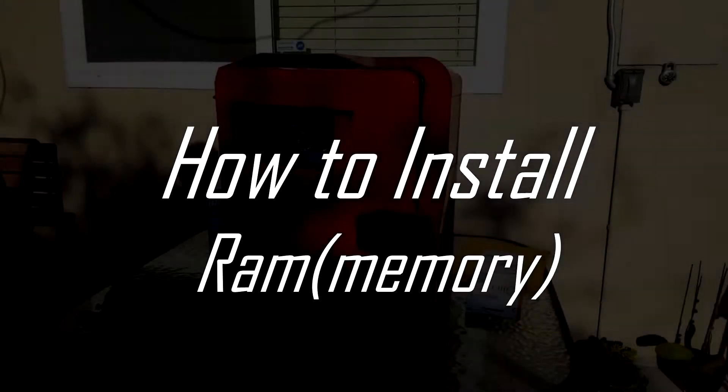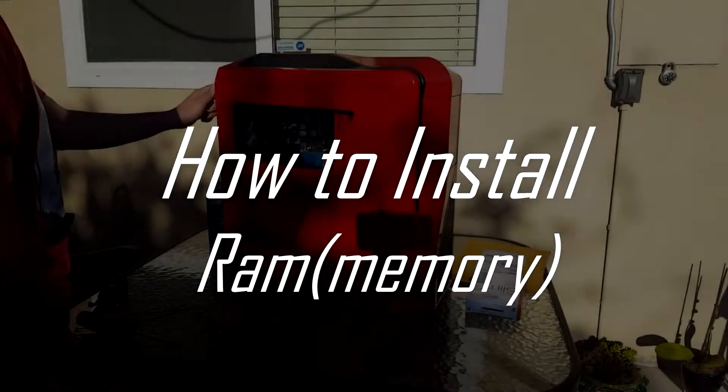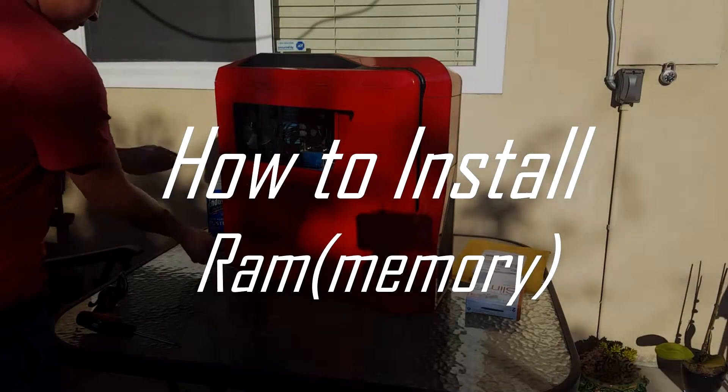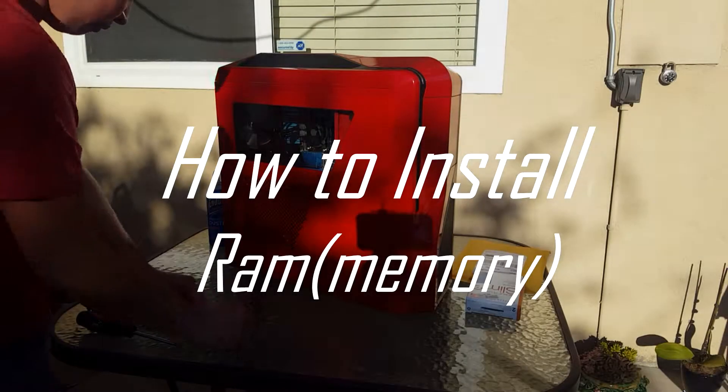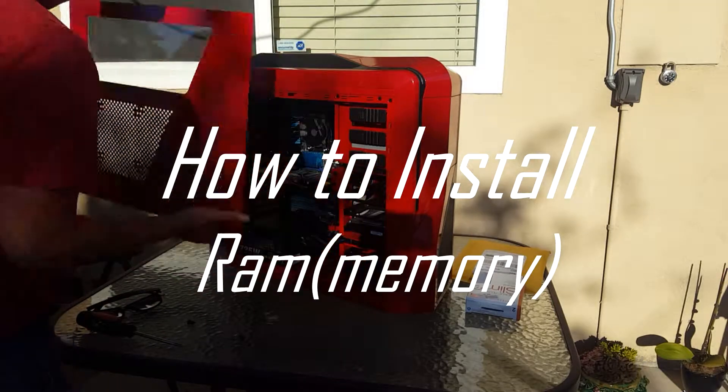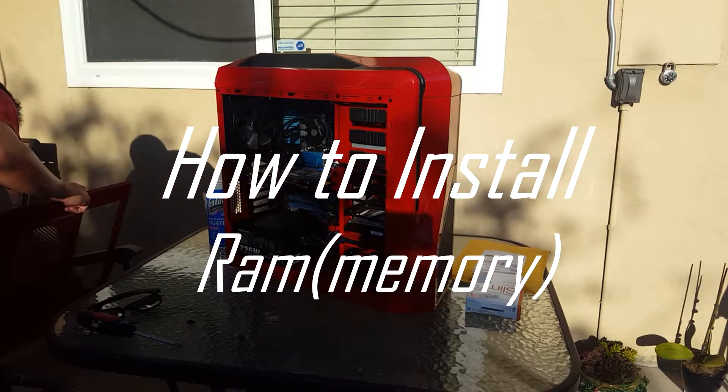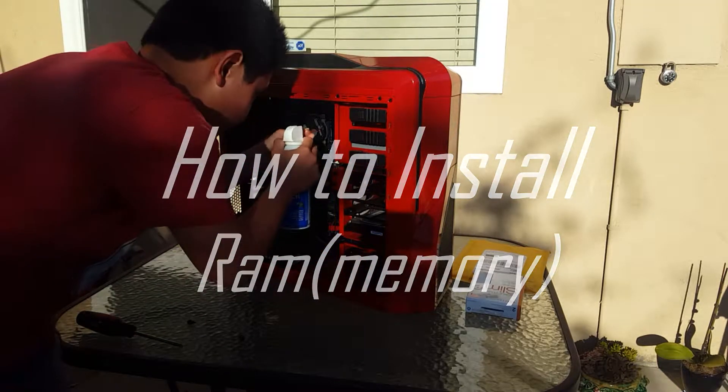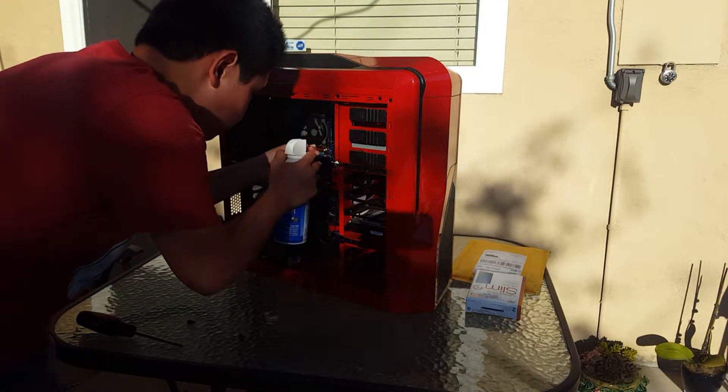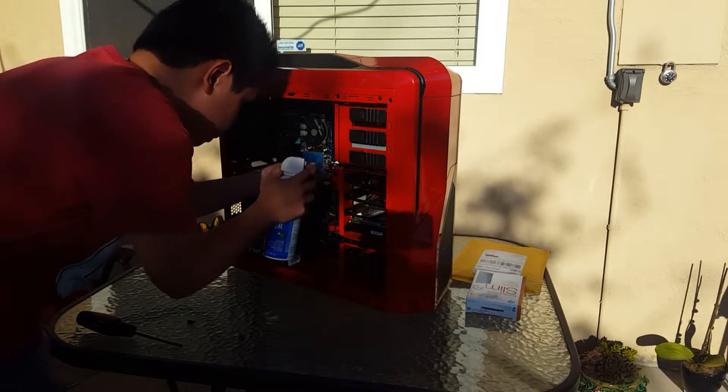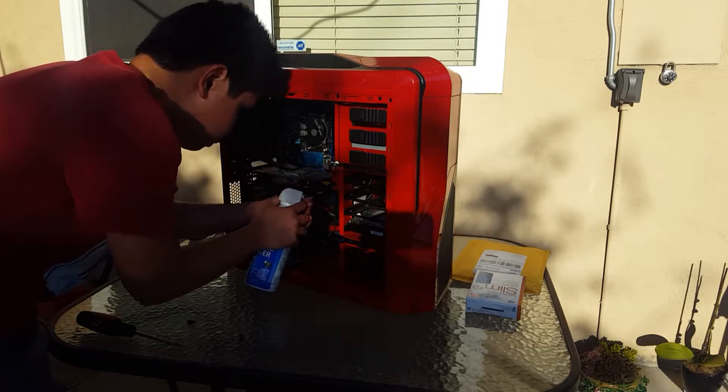What is up everyone, it's me Alan again and today I'm going to be showing you guys how to install RAM, which is also known as memory.